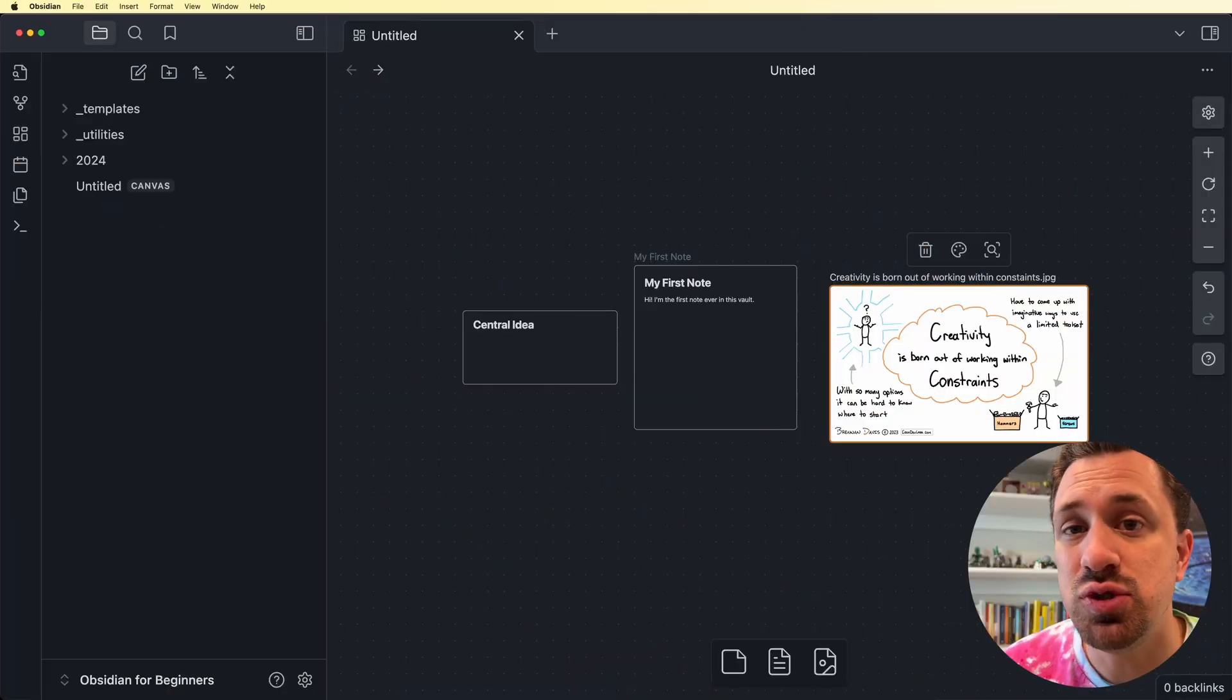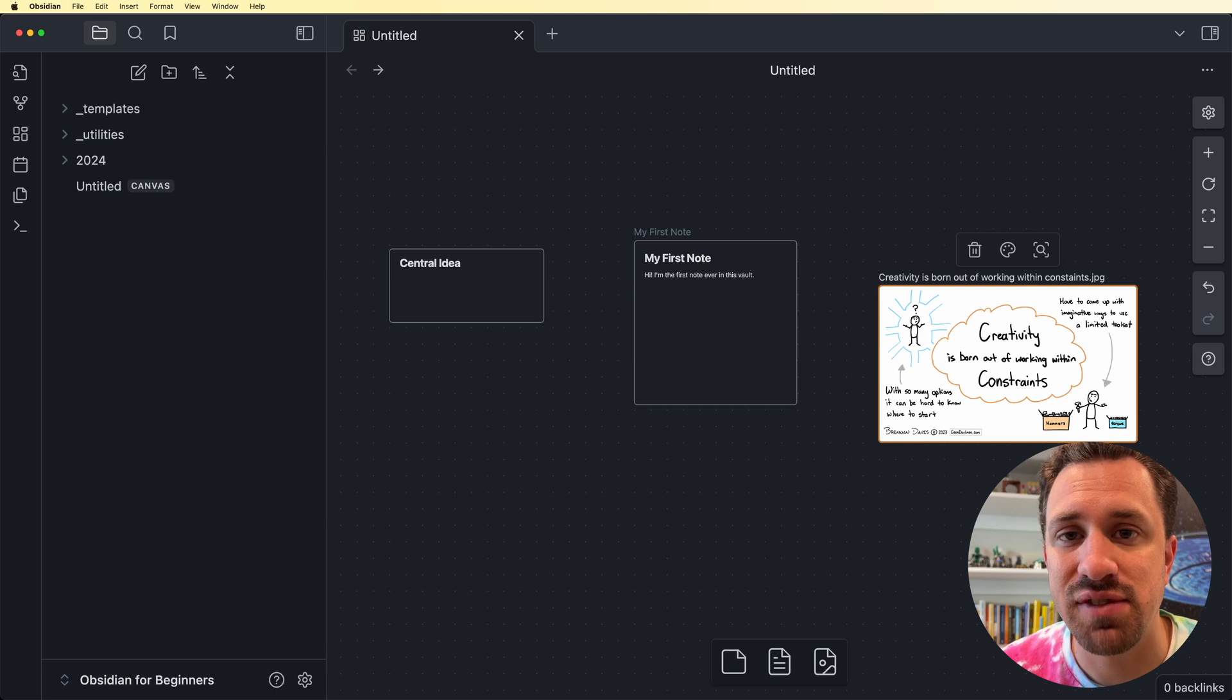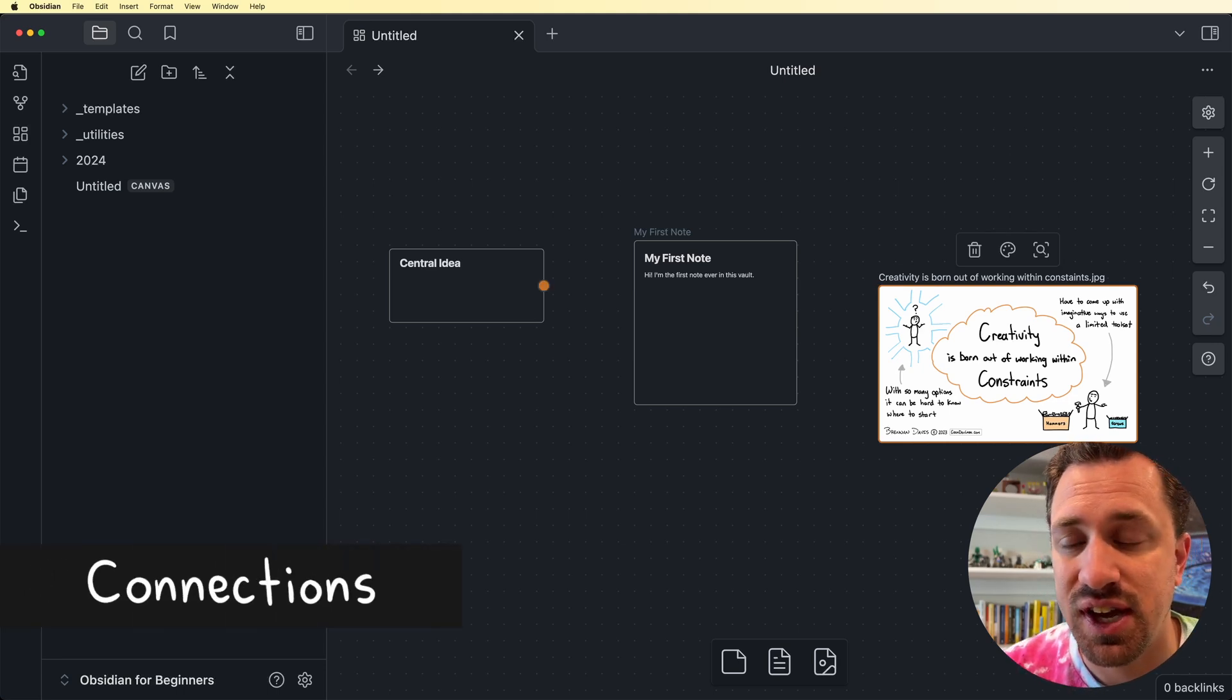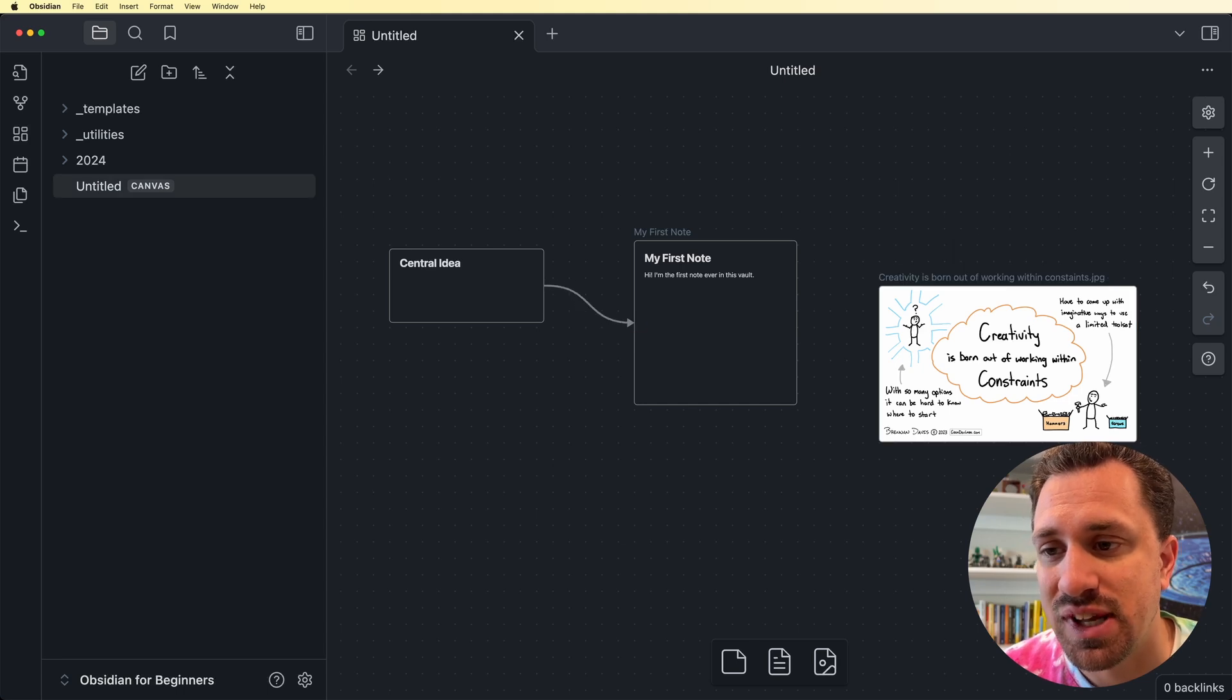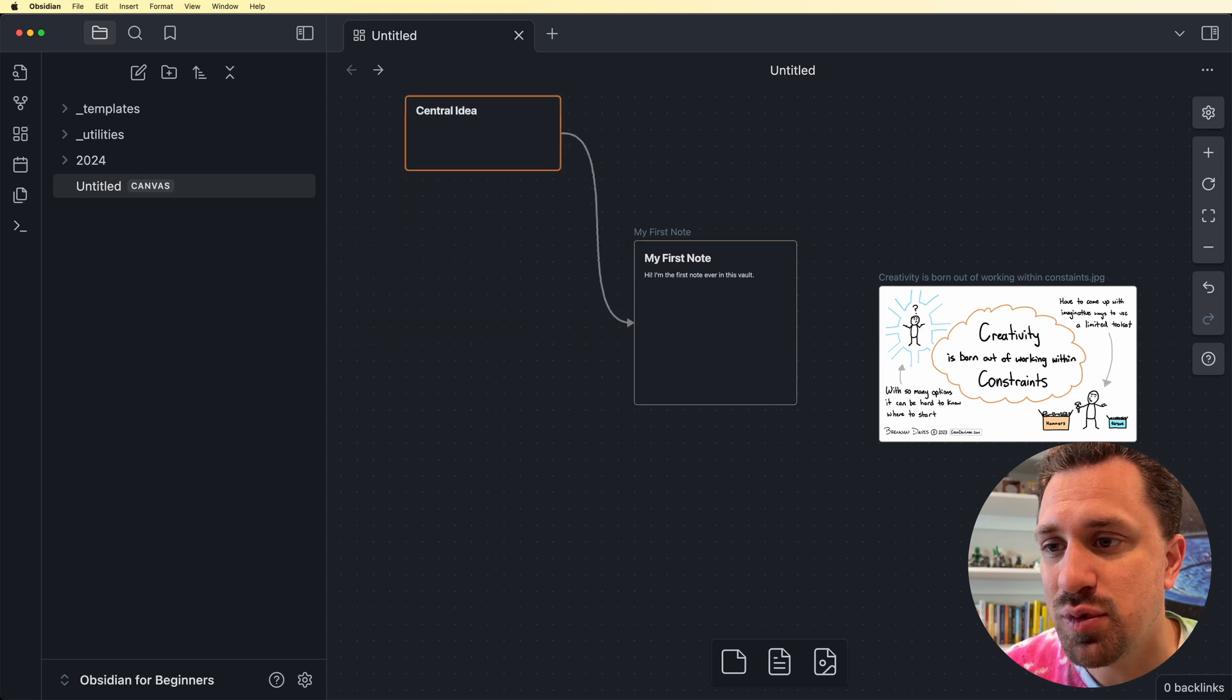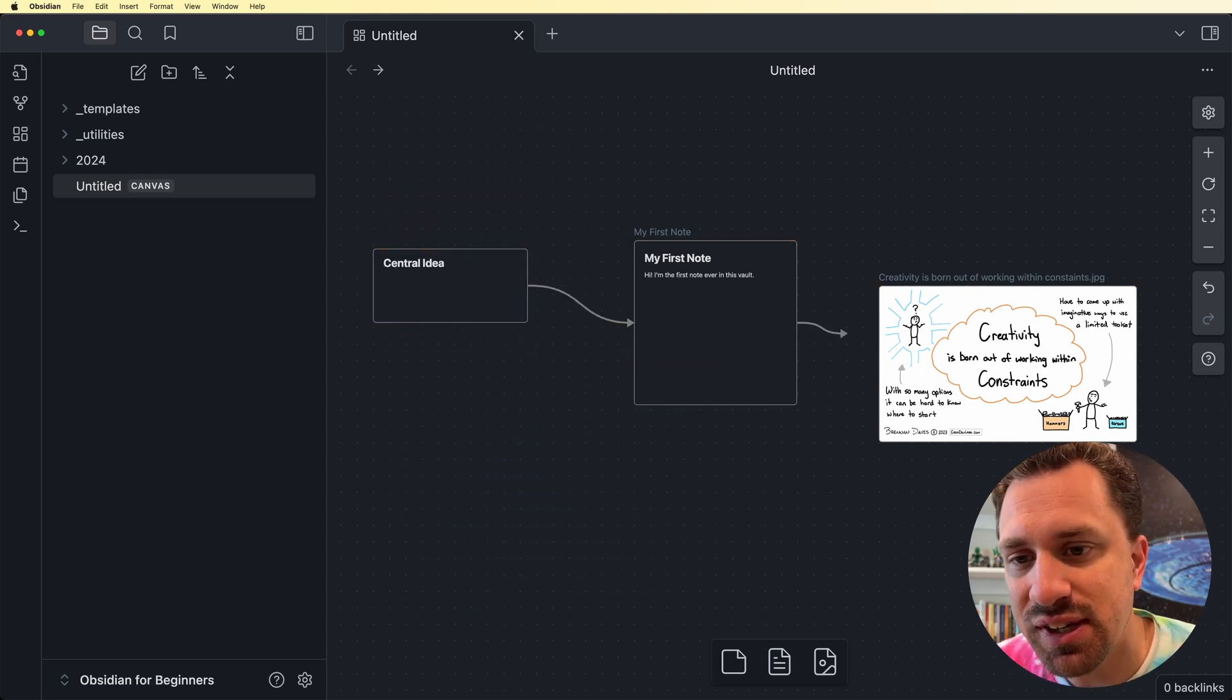Now what can you do with these cards? Right now they're just kind of floating around on this Canvas. You can grab this little dot on the side of a card, and you can drag it over to another one. And that now makes a connection between these two cards. And I can move this card around and that connection will be maintained. So let's go ahead and grab that.